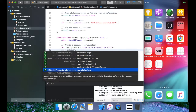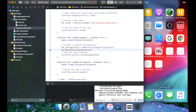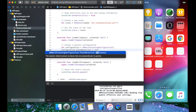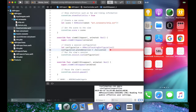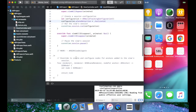We're going to write configuration dot planeDetection. As you can see, it specifies whether and how the session attempts to automatically detect flat surfaces in the camera-captured image. We're going to set it to detect horizontal planes — that's the first setting we need to do.